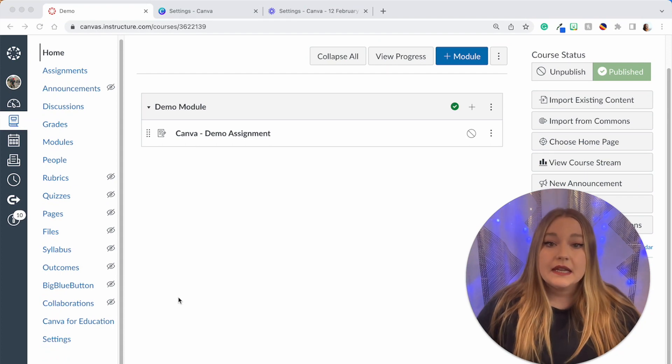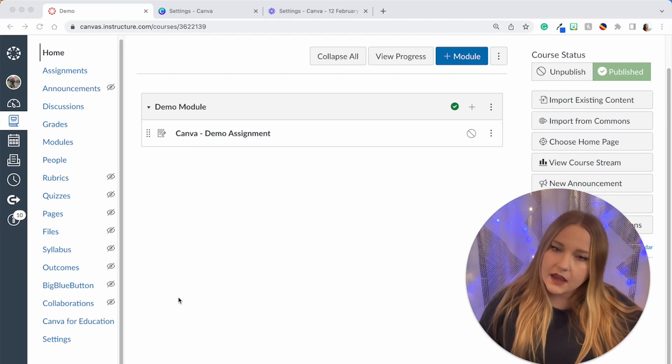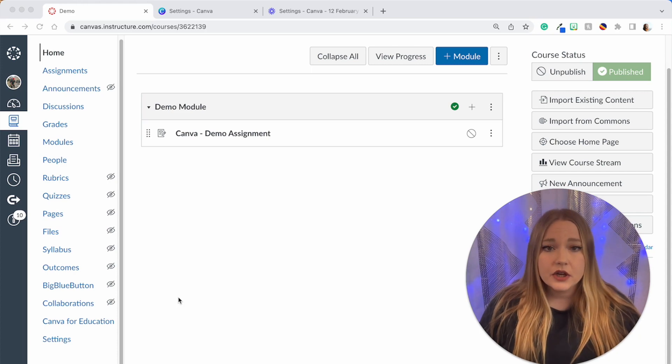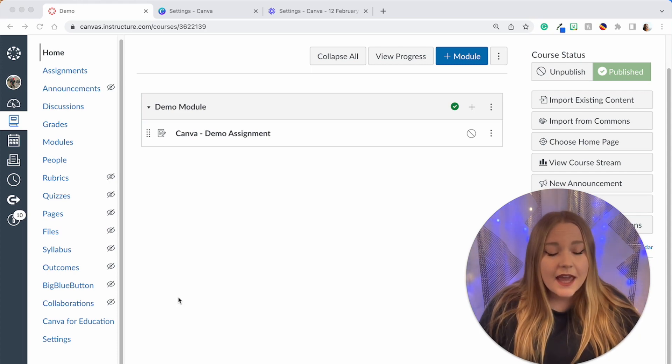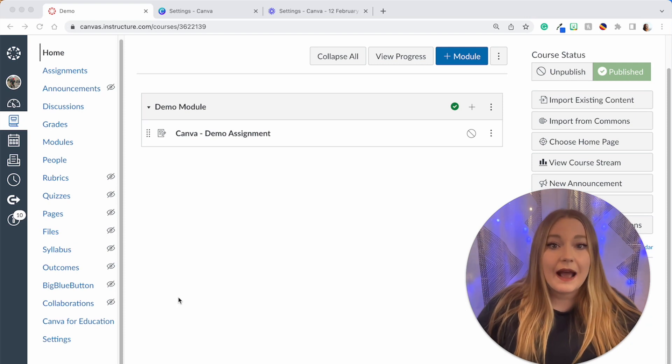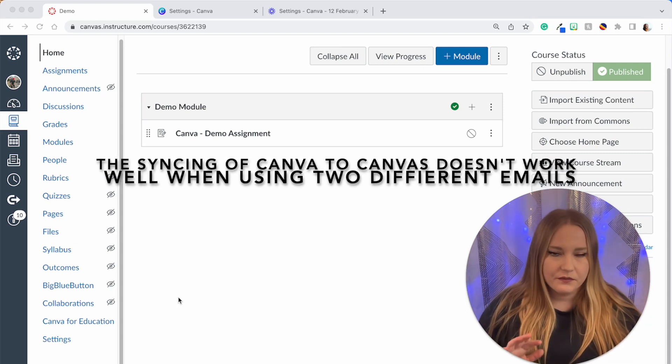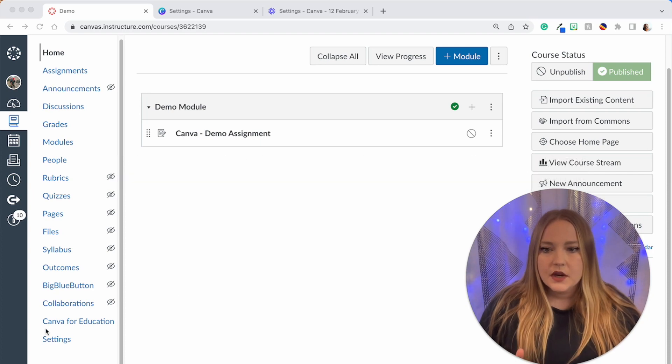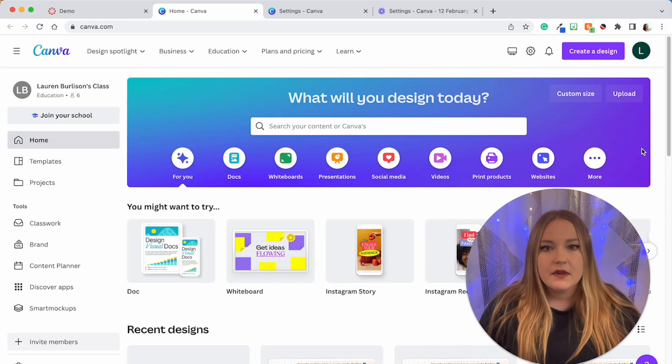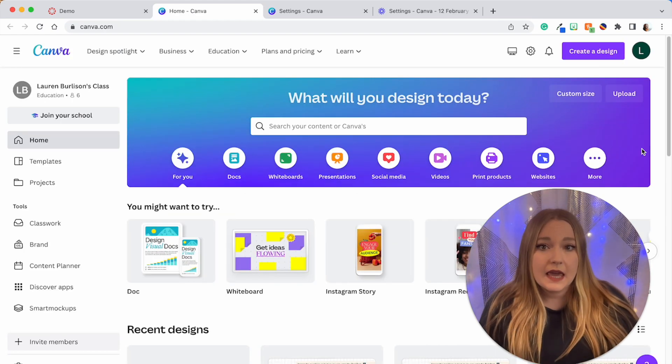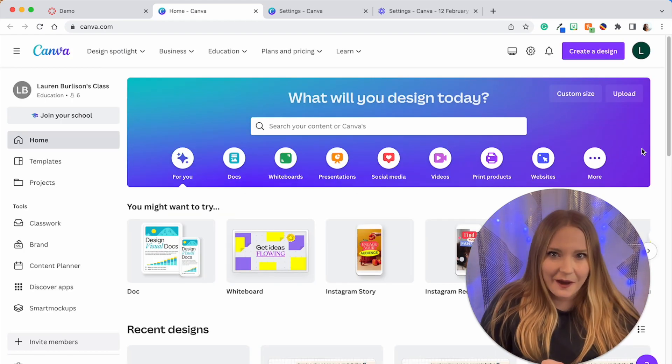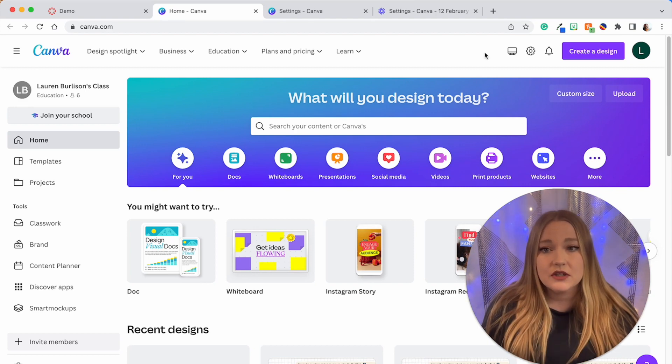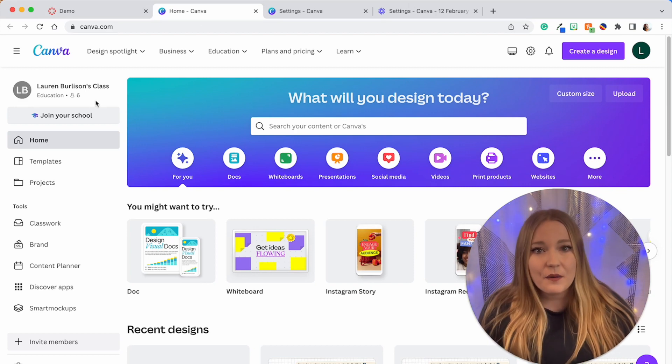Now all we have to do now that we have the app in our course is we need to sync our Canva account with our Canvas account. You need to make sure that the Canvas account that you are using and the Canva account have the same emails, otherwise it kind of doesn't work very well. So for Canva Educators I'm just going to click it to sync it. It logged me in through Canvas into my Canva account, so now the two are syncing and essentially talking to each other.